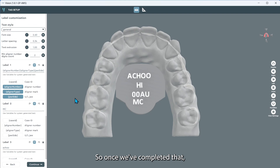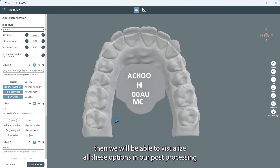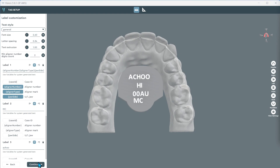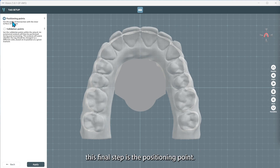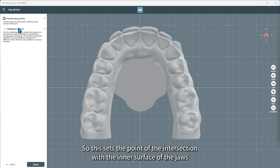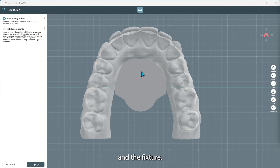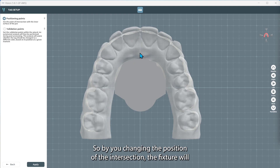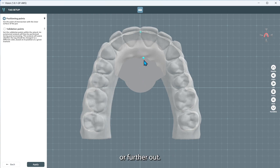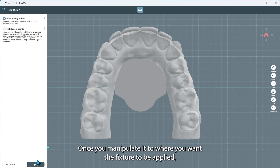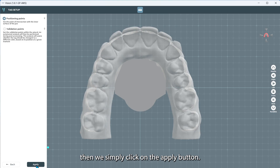Once we've completed that, we will be able to visualize all these options in our post-processing. In this final step is the positioning point. This sets the point of intersection with the inner surface of the jaws and the fixture. By changing the position of the intersection, the fixture will be placed further into the structure of the model or further out. Once you've manipulated it to where you want the fixture applied, we simply click on the apply button.